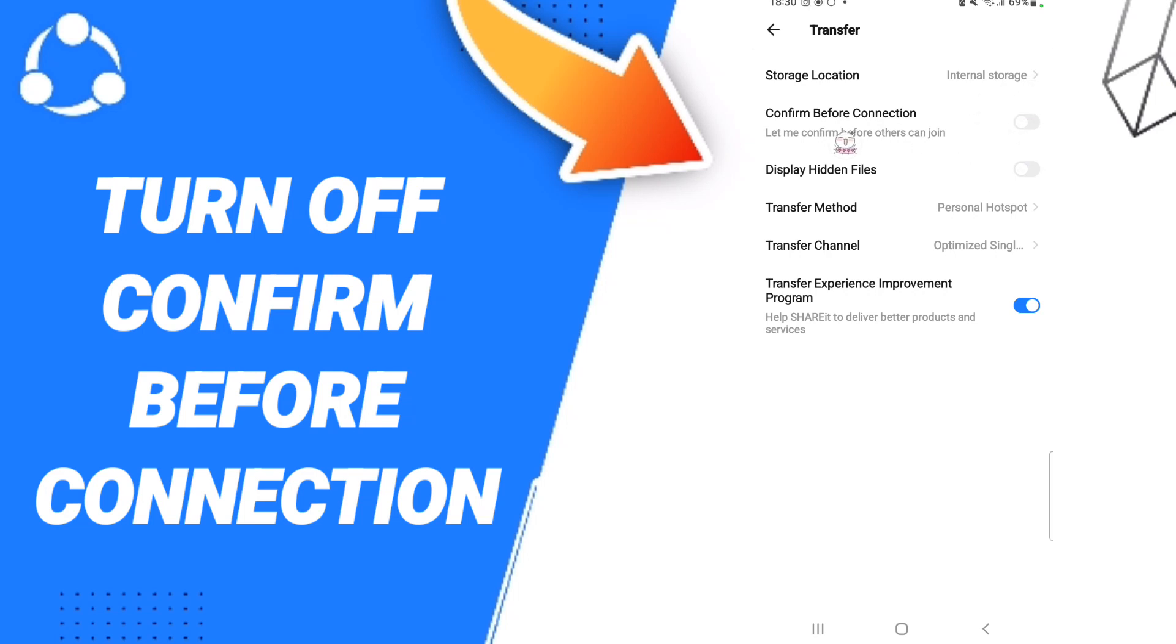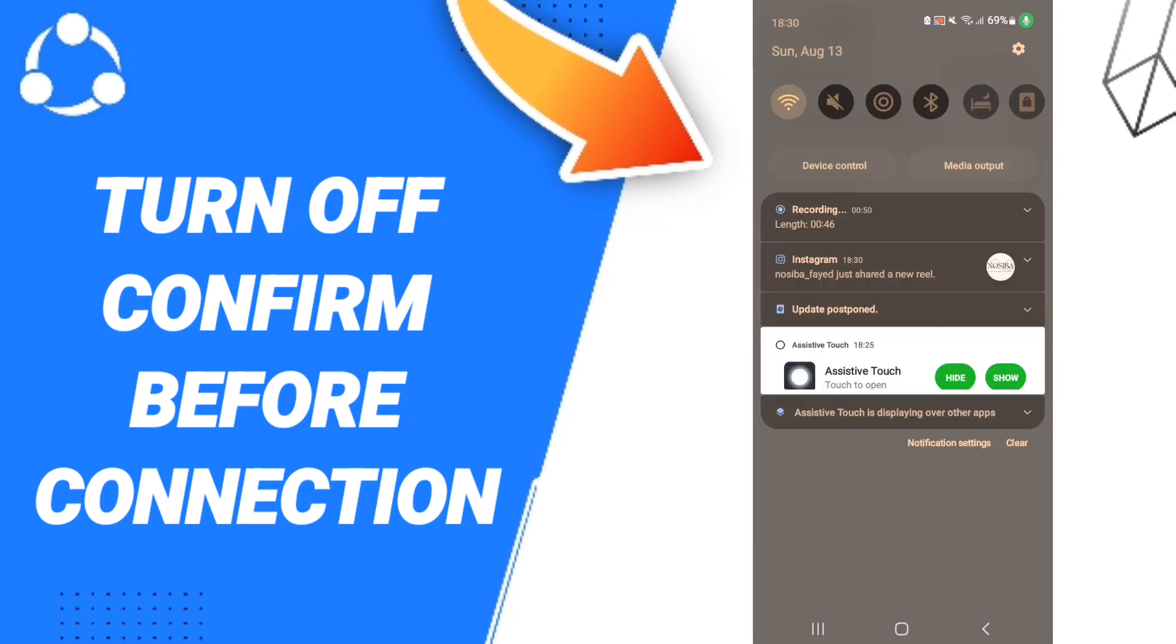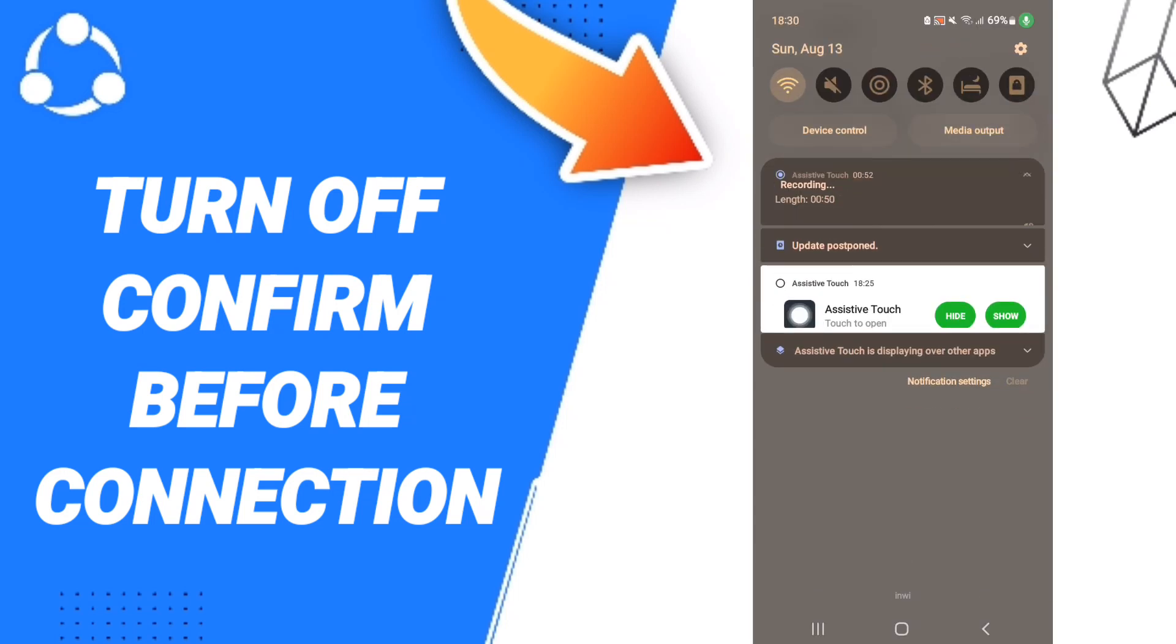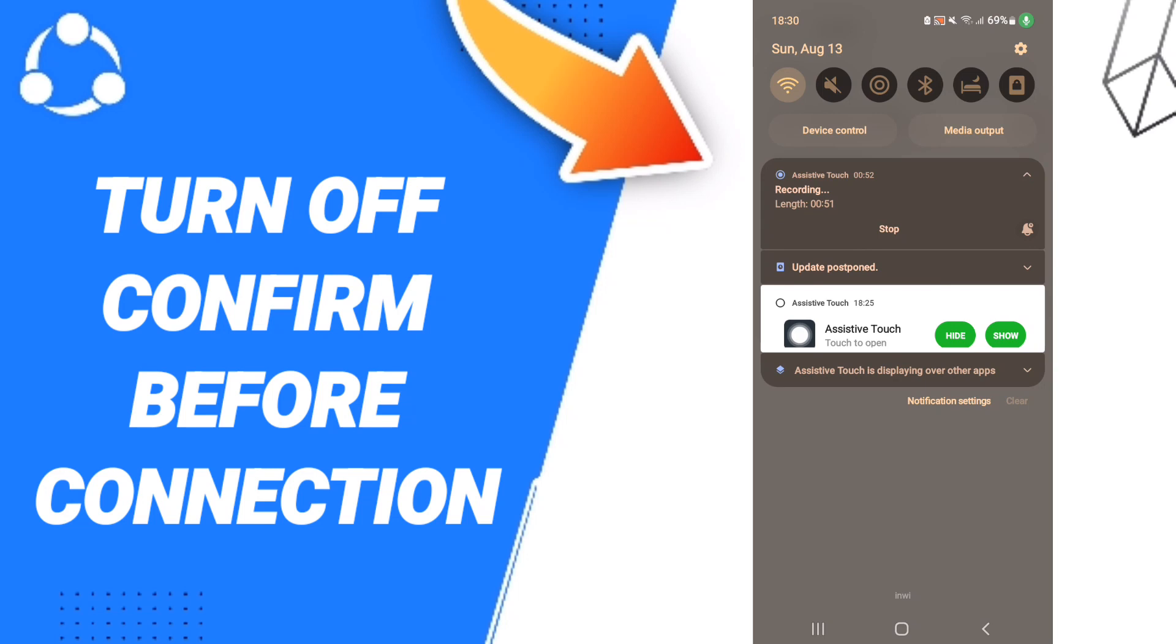Then you can know how to turn off confirm before connection. So please don't forget to support us by like and subscribe. See you next time in another video, and thank you for your attention and your watching.